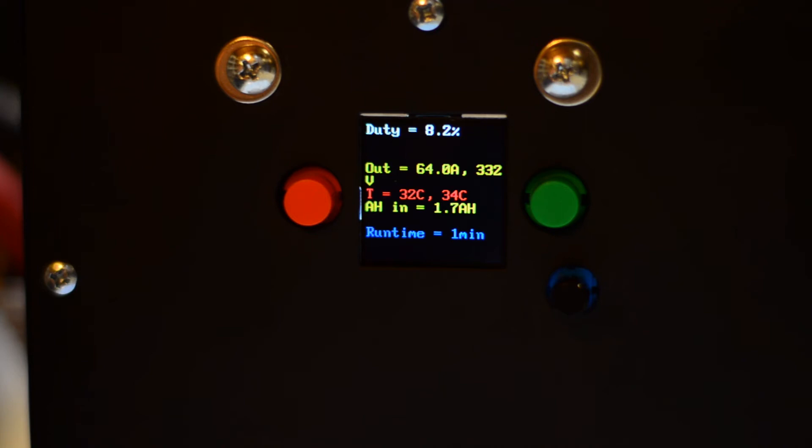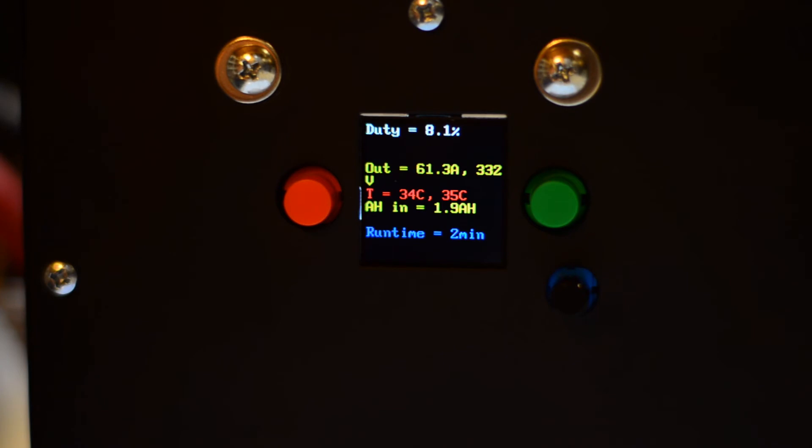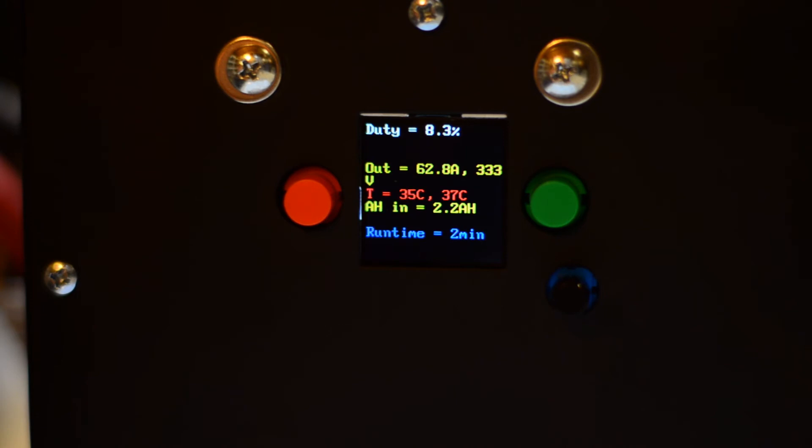So right now, you can see that we are around 60A output and around 330V output. So we're already at 20KW. The incoming AC current is about 85A or so. And we can actually take a look at this a little bit later. You can see that we are just two minutes in and we got two amp hours into our battery, our high voltage battery. That is pretty impressive. So let's let it run for a while and see how it does.